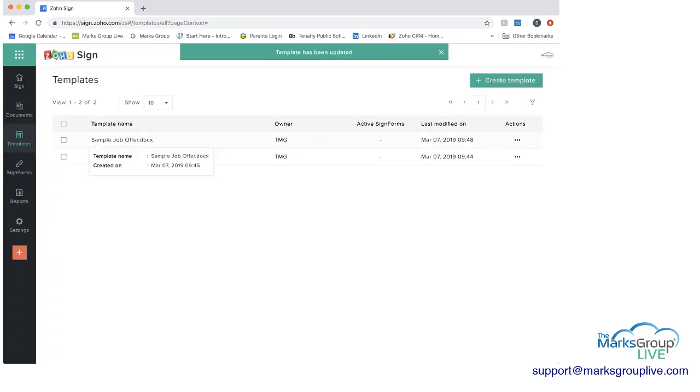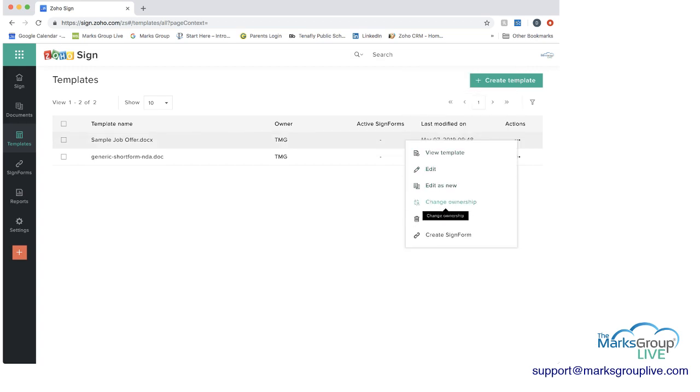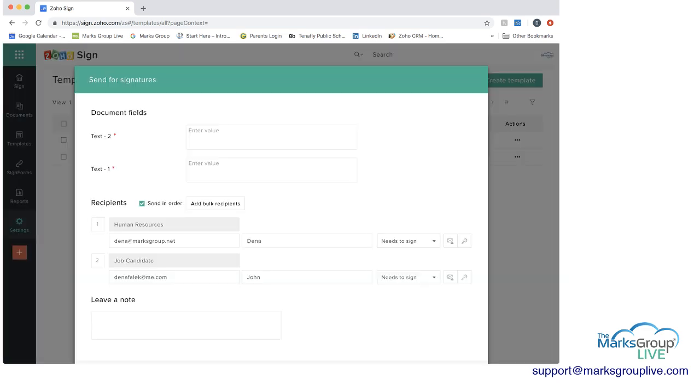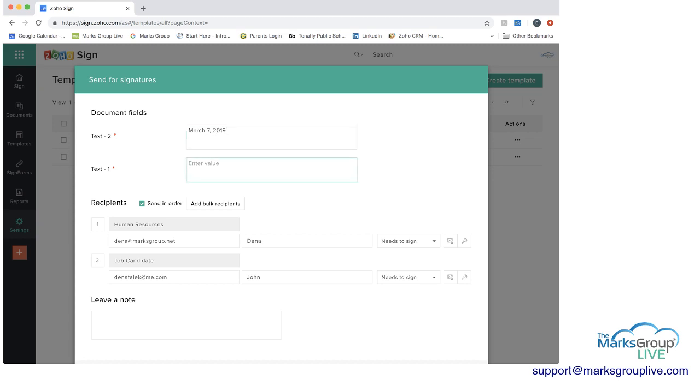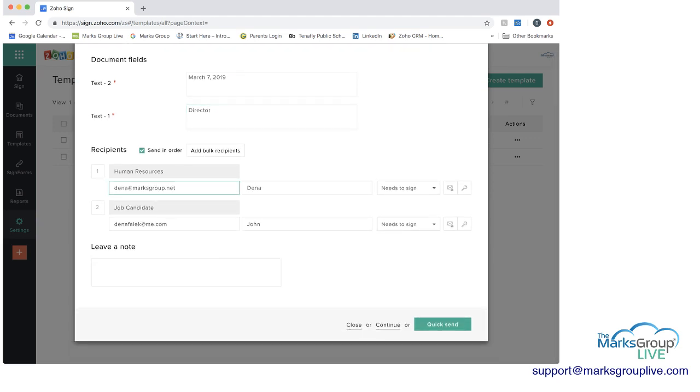Now you have the sample job offer. And let's say you're ready to use it. You can view the template, you can edit it, you can do all types of stuff. But let's say now we're ready to use it. So we would go in and the first text field we had was for the text two. That was the one on the top. So we need a date for that. So I'm going to say March 7, 2019. And the next one was for the job description, the position. So I'm going to just say director. Then I have who the human resources person is, who the job candidate is. And I can always change these if I need to. Leave a note. And I can do continue.